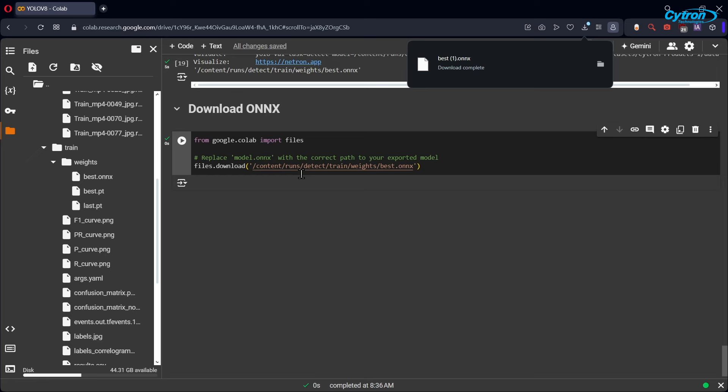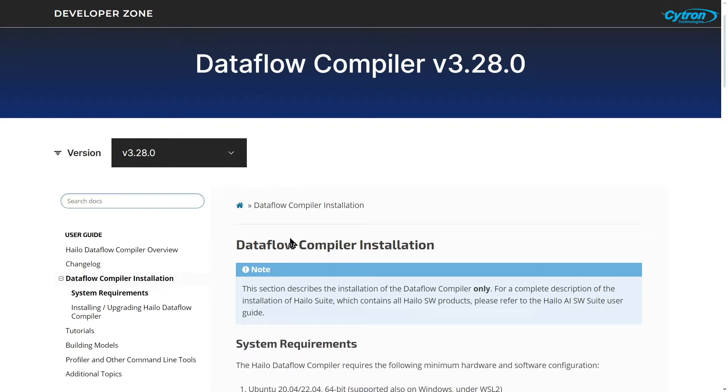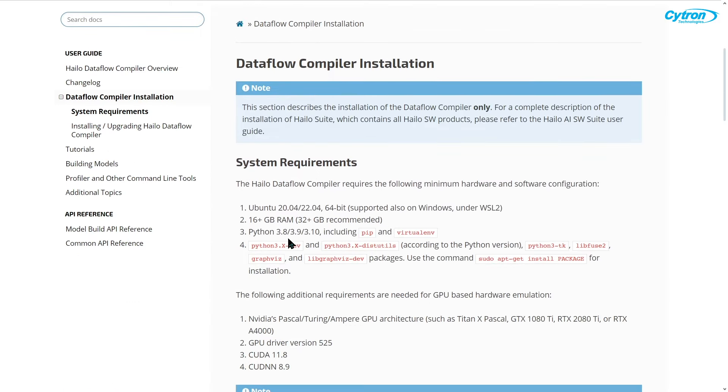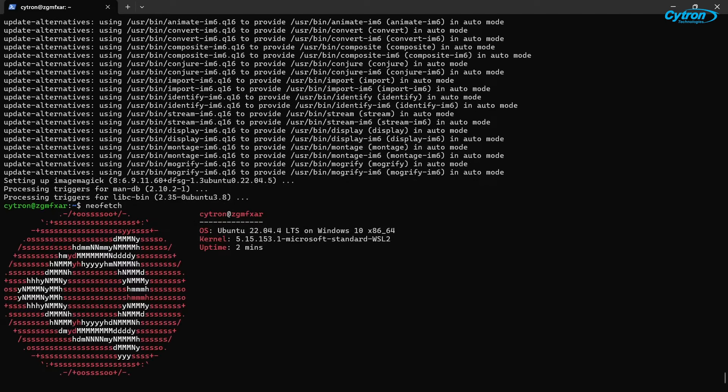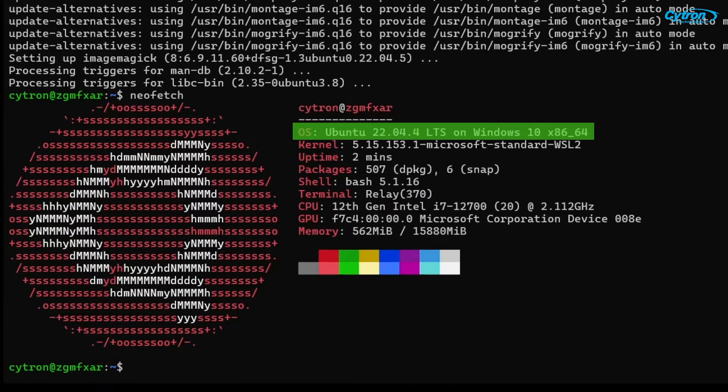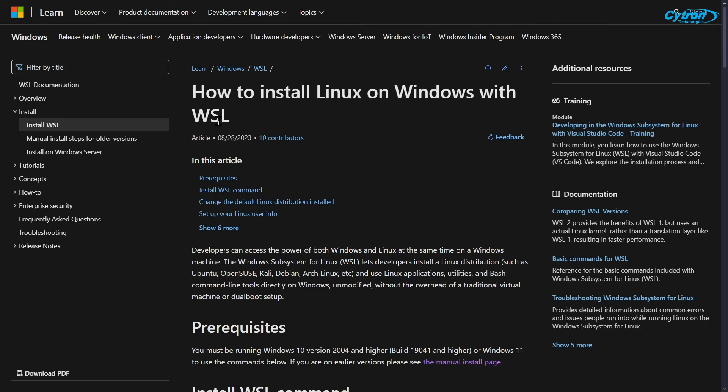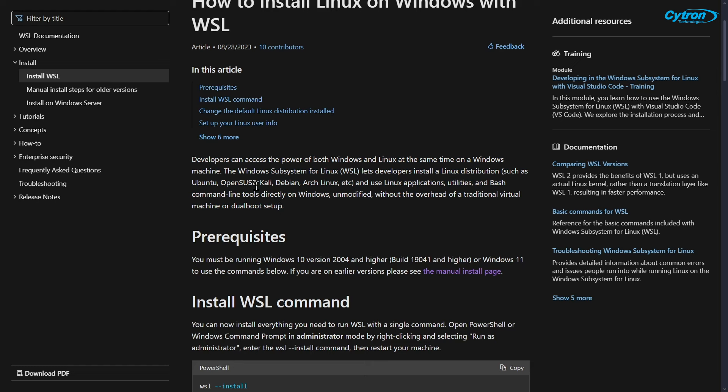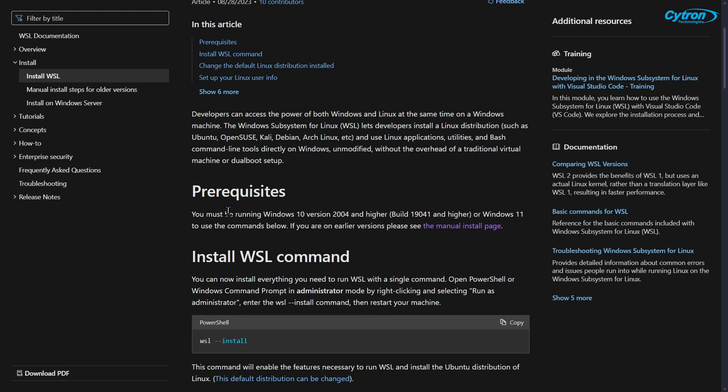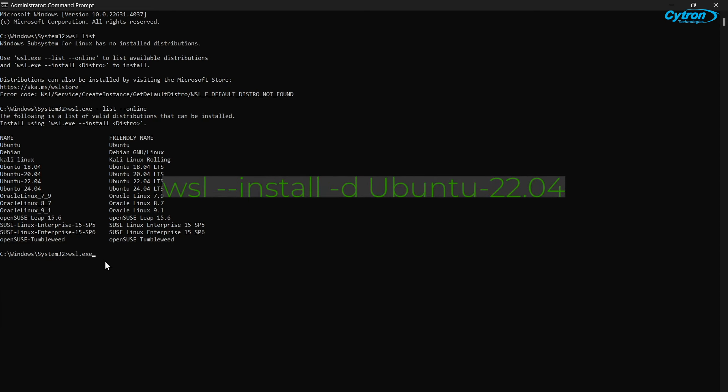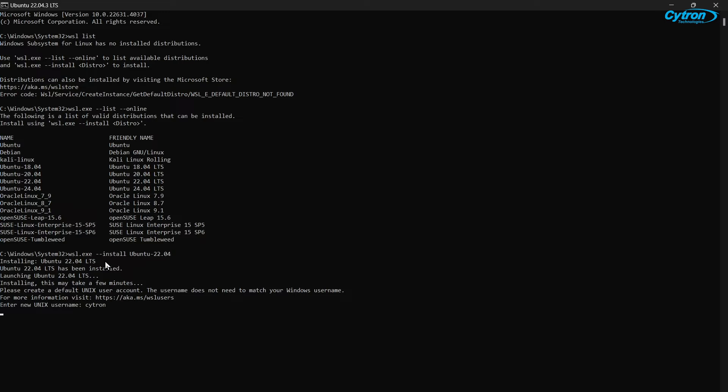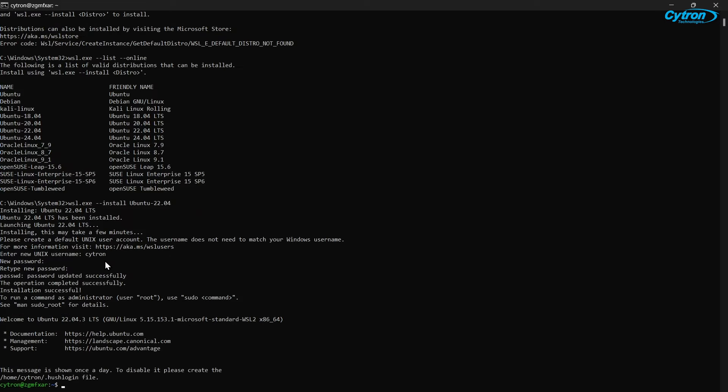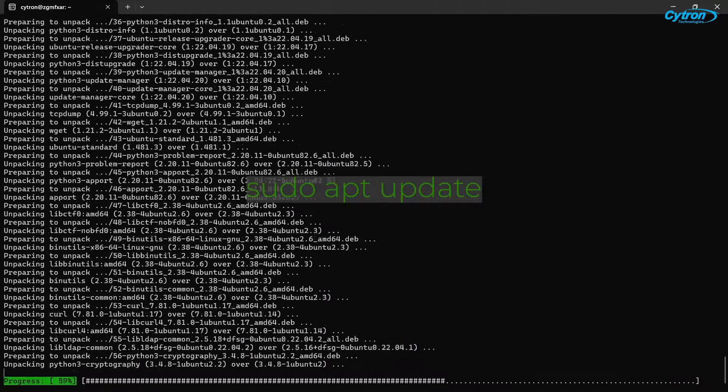With our model trained and saved as an ONNX file, the next step is to convert it to HILO's HEF format using the HILO Dataflow compiler and Model Zoo, which currently run only on x86 Linux systems. If you're using a Windows machine, you can install Windows Subsystem for Linux or WSL on Windows 10 or 11. WSL allows you to run a Linux environment alongside your Windows system without the need for dual booting, making it easier to perform tasks that require Linux-specific tools. If you already have an x86 Linux machine, you can skip the WSL setup. First, open PowerShell or Command Prompt as an administrator and enable WSL by running the following command. Once enabled, install the Ubuntu 22.04 distribution using the command provided. After the installation, you'll be prompted to set up a username and password. Complete this step, then update your system to ensure everything is up to date.